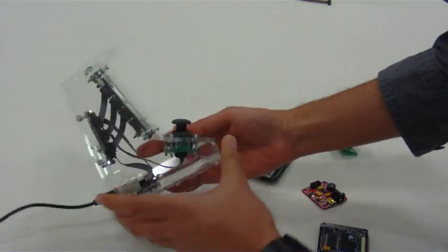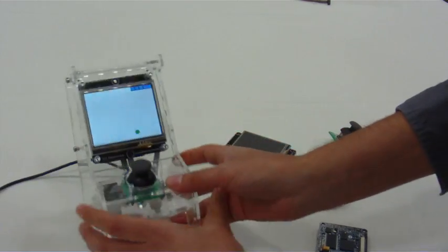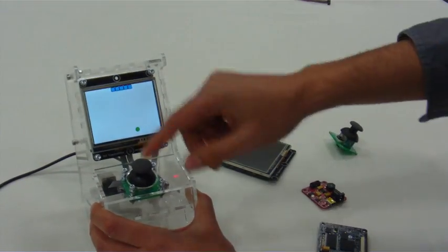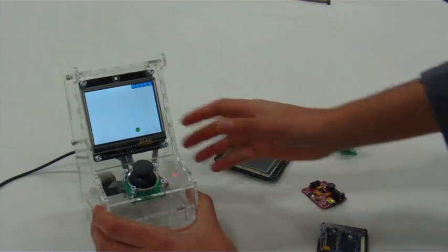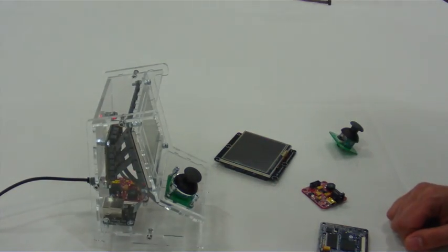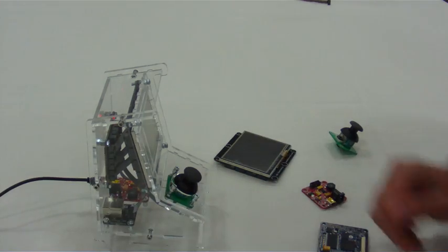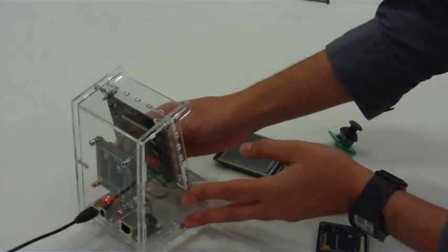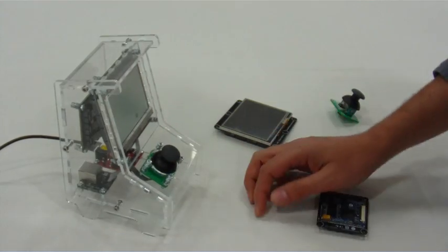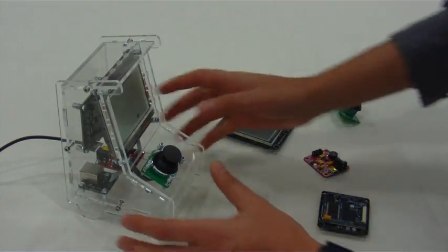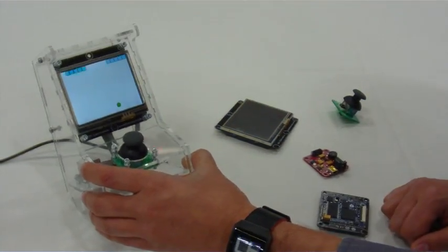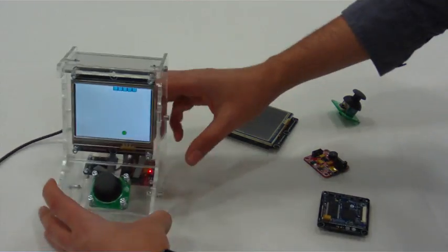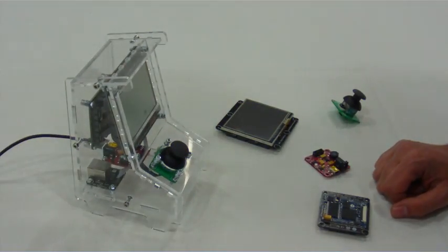You could hook that up and make a little menu system to select different games or multiplayer options. We're going to be putting all the design files for this online, so if you have access to a laser cutter, you can laser cut these sheets yourselves and make your own. We'll be posting the source code for this example online, and we hope people pick it up and build really cool things with it.